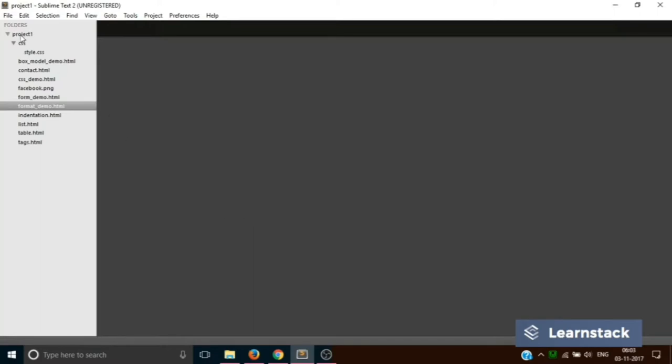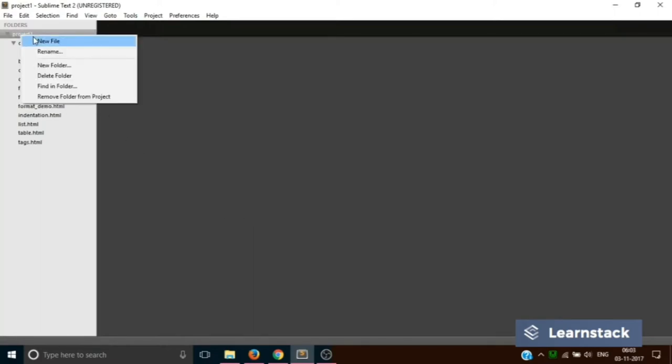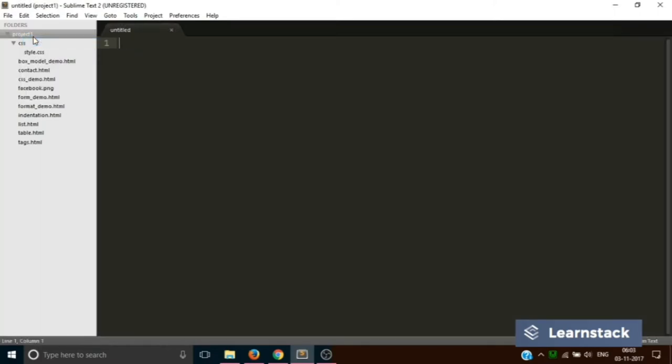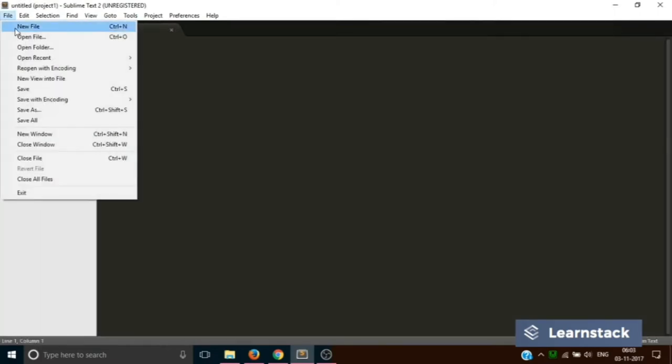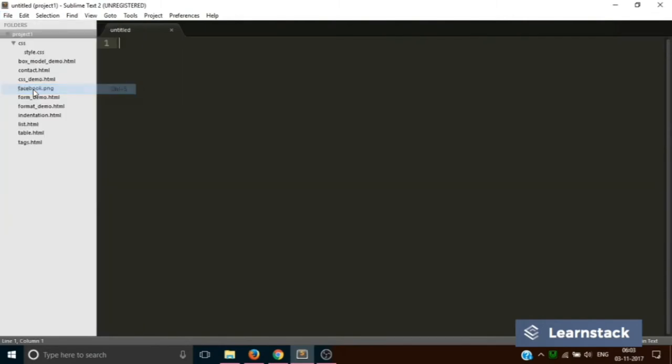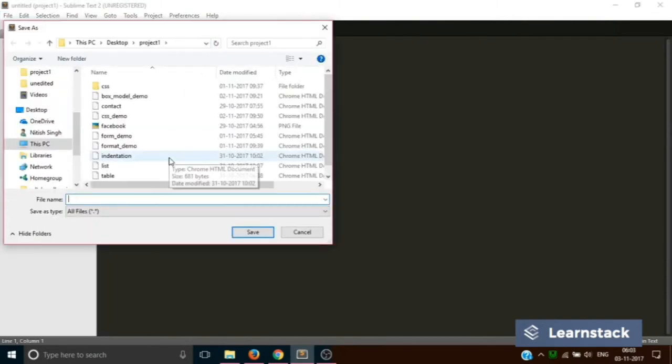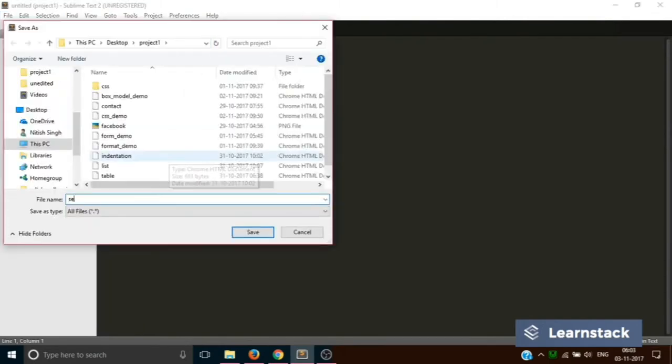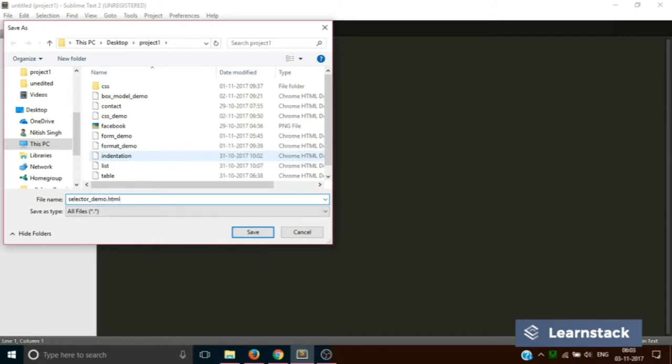Let's go back to Sublime and understand this. We are back on Sublime Text. Let's first create a new file and save it as selector demo dot HTML.